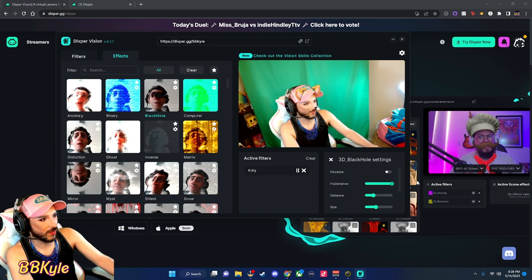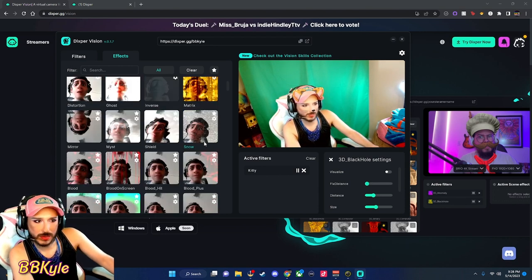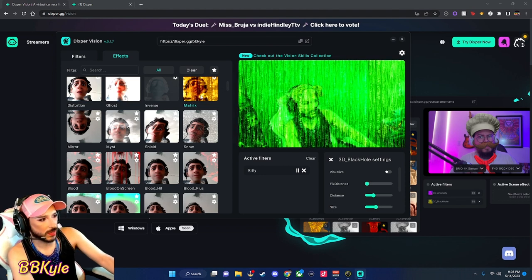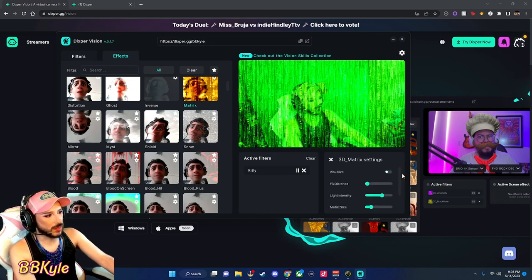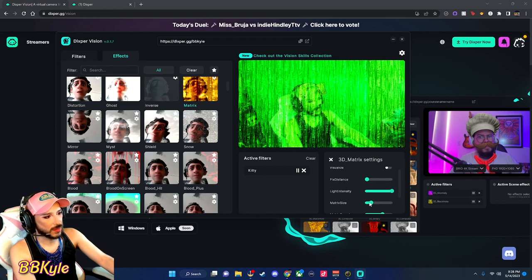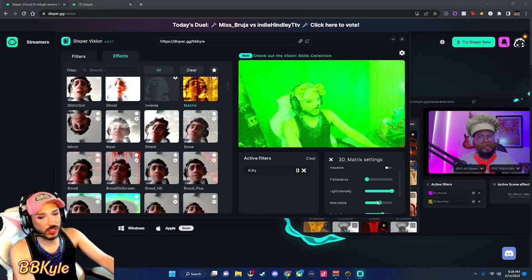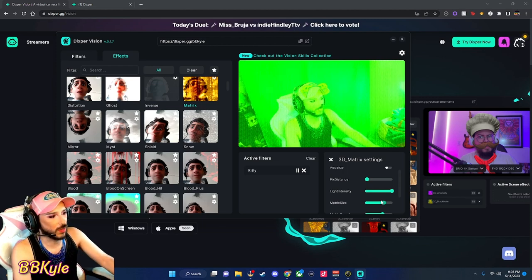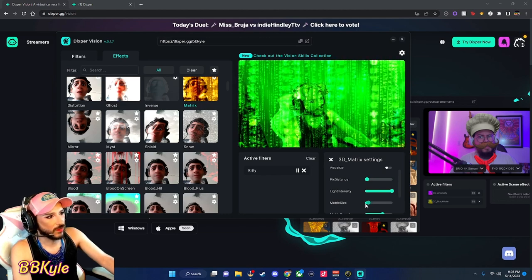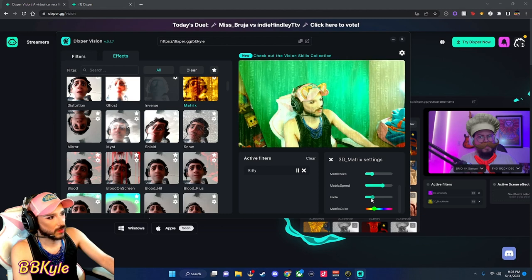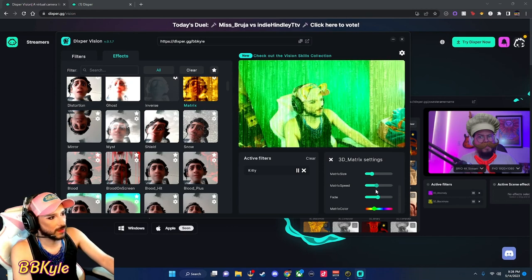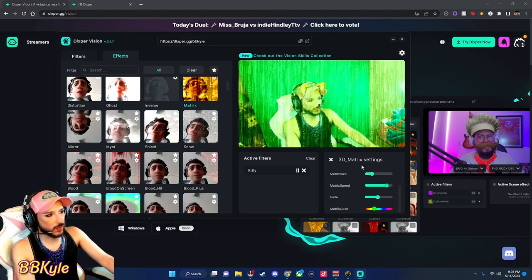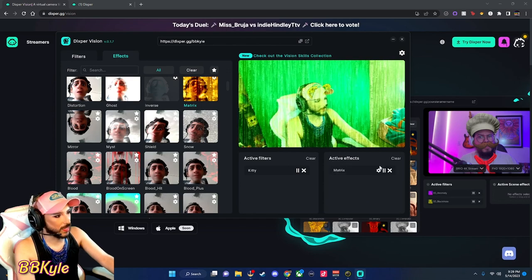Okay, we're going to do a different one. We'll click 'Matrix' — let's exit that one and delete the Black Hole. We're going to adjust the Matrix settings. So under settings there's 'Fixed Distance' and 'Matrix Size.' You're going to have to mess with those settings. There's also 'Fade' — you can do a little bit or a lot — and 'Speed.' It's kind of cool. Anyway, you get what I'm getting at.